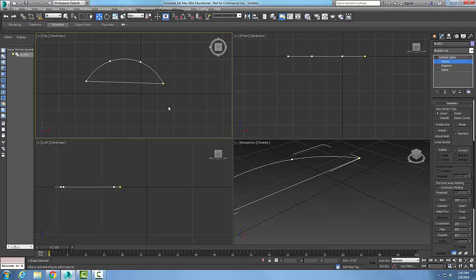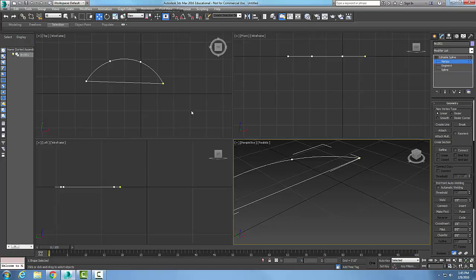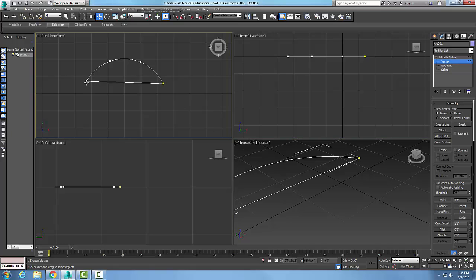I'm going to right-click, and I've created that segment from one vertex endpoint to the other vertex endpoint.